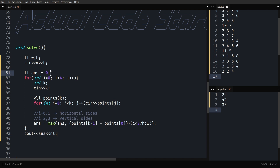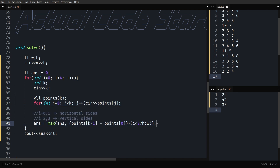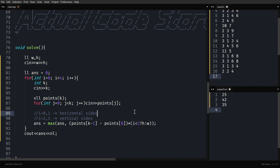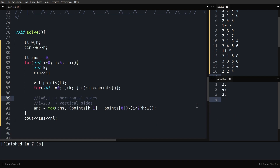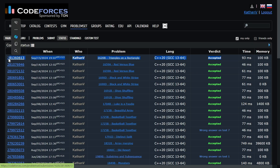So for each of the four sides, we calculate the maximum doubled area possible and track the overall maximum. Let's quickly run it — it seems to be working. I'll submit it. Yes, it works! Thank you for watching, I'll see you in the next one.